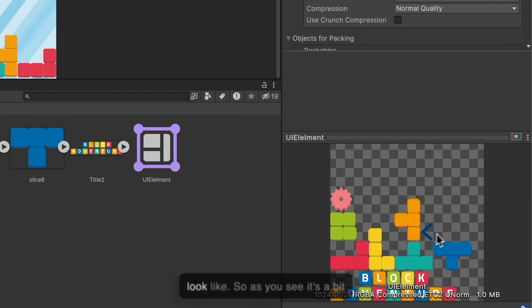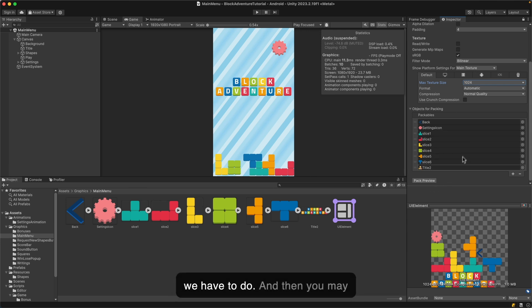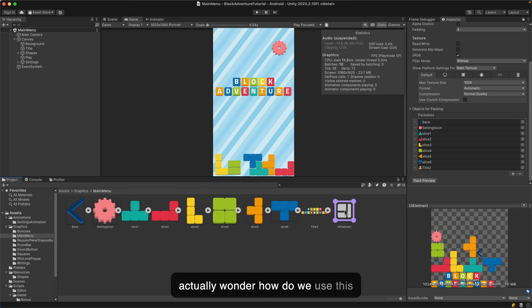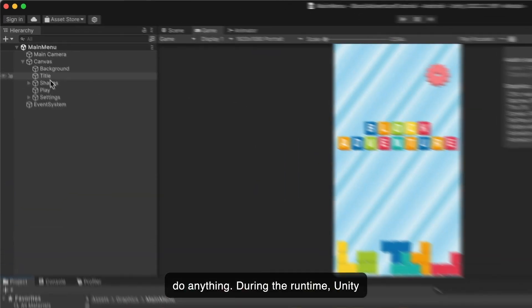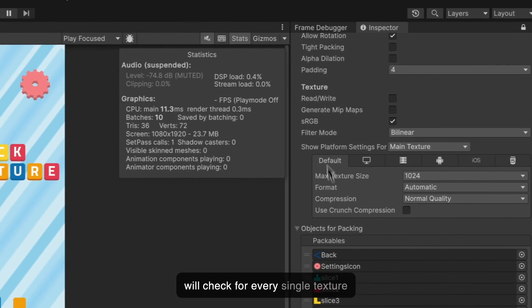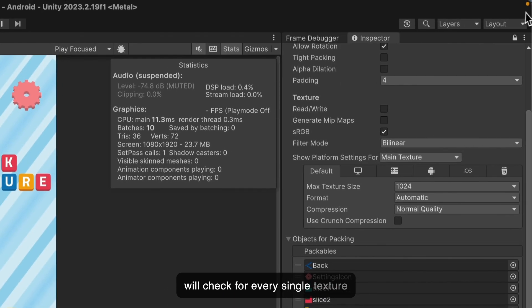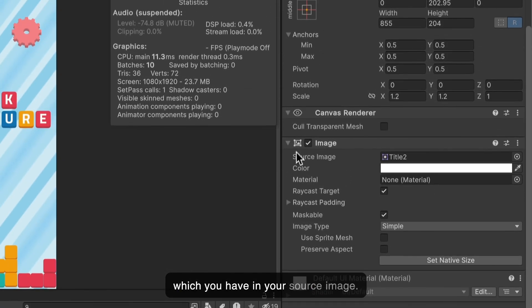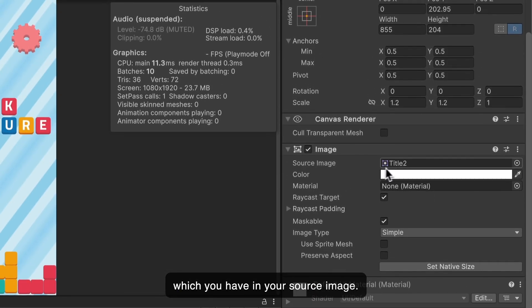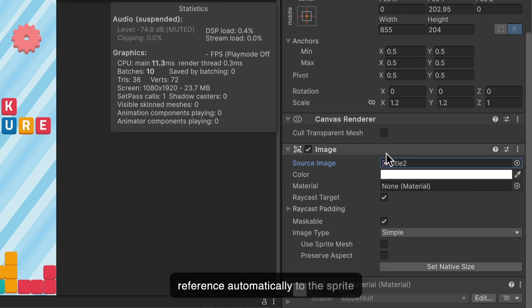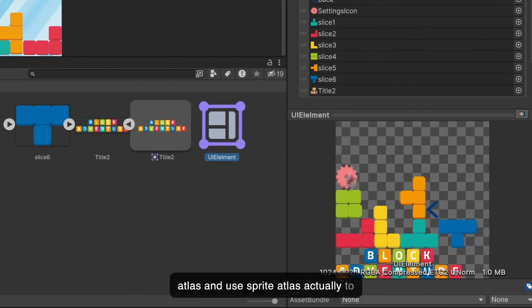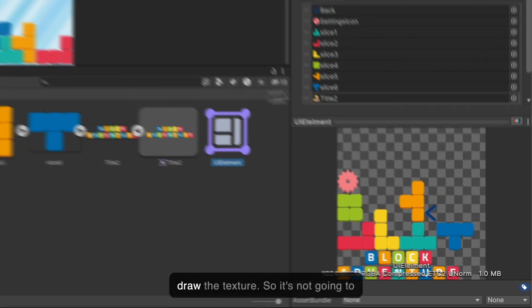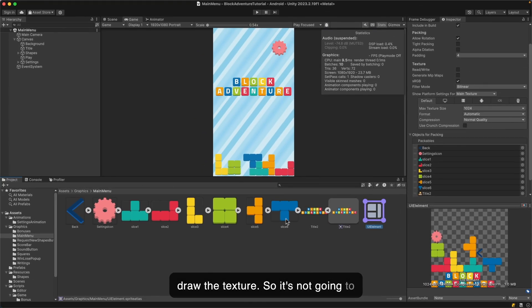This is pretty much it what we have to do. You may actually wonder how do we use this UI sprite atlas inside the UI elements. The answer is you don't have to do anything. During runtime, Unity will check for every single texture which you have in your source image. Once it sees the texture, it will reference automatically to the sprite atlas and use sprite atlas to draw the texture. It's not going to use the individual image, it's just going to use the sprite atlas.